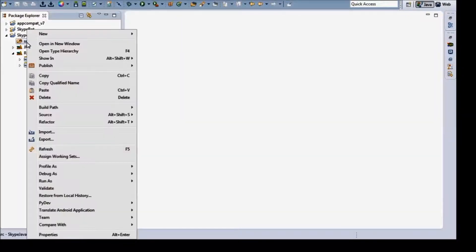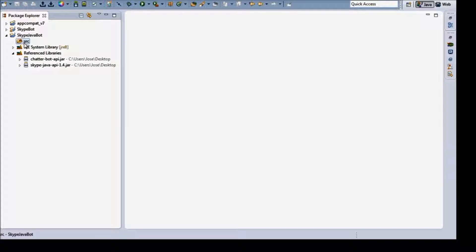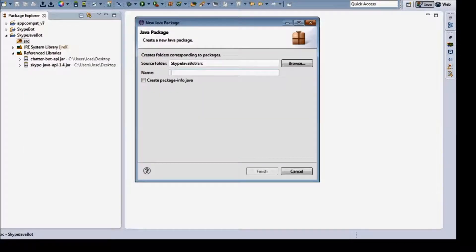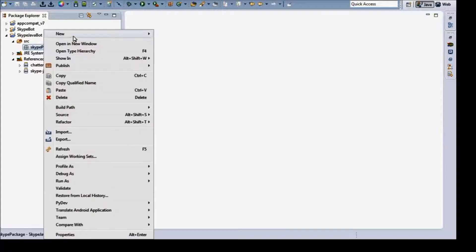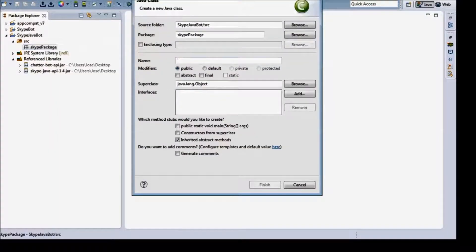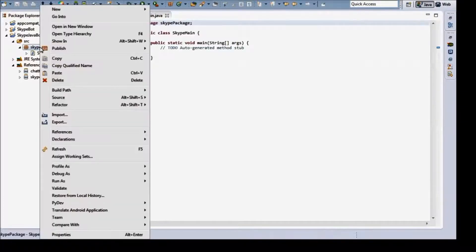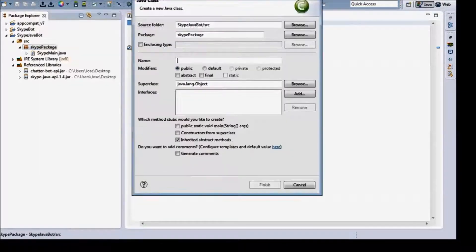Now, before we begin coding, we're going to need a package. So we'll make a package and just call it Skype Package. Now we just need two classes. One we'll call Skype Main — make sure you click here and select Public Static Void Main. Now another new class, and you can call this one My Listener. Don't add a Public Static Void Main to it.